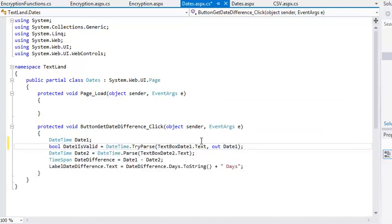Calling DATETIME dot TRYPARS in this way will place values in both the DATE1 and DATE1IsValid objects. The OUT keyword indicates that the DATE1 argument will receive a value from the method.